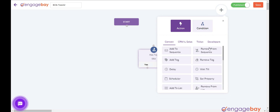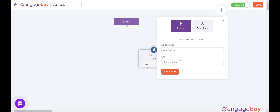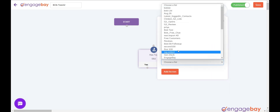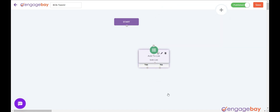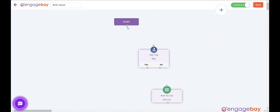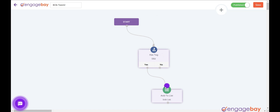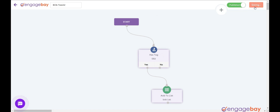Now click the big plus button again and add the action node 'Add to List'. Select the list 'Bob List' from the drop-down and click on the Add Action button. Connect the nodes. Click on the Save button on the top right and make sure the workflow is in published mode.